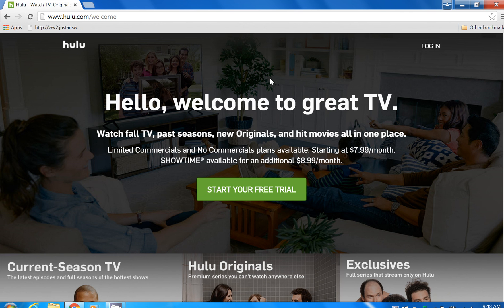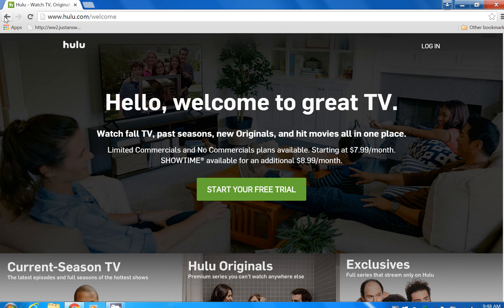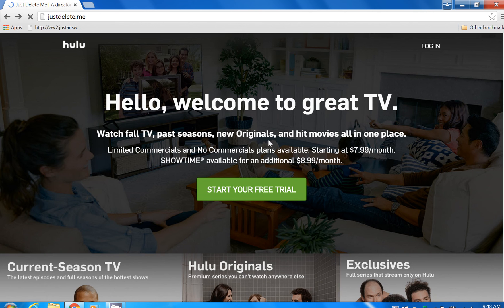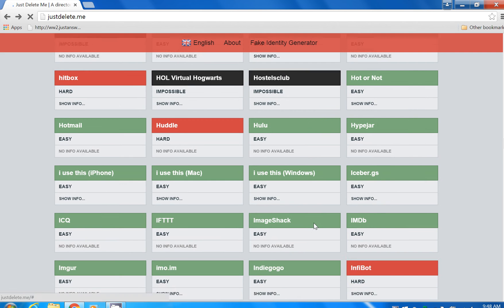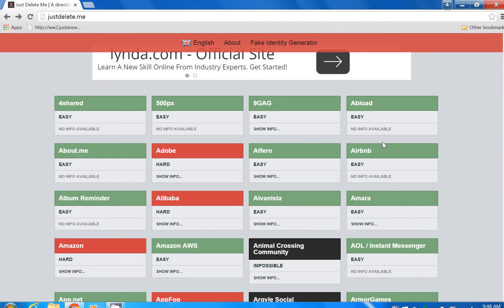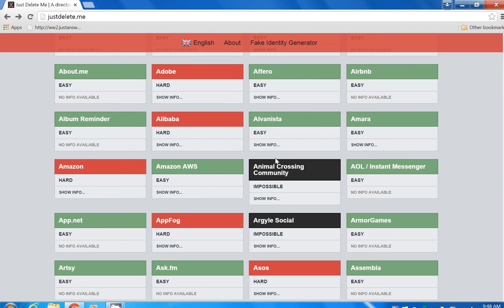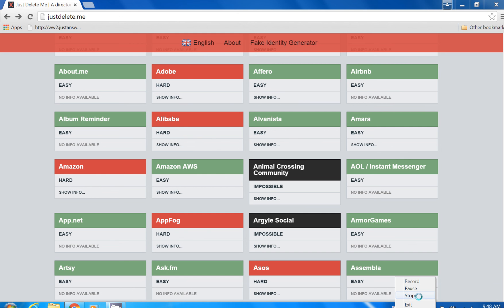So check it out at JustDelete.me, it's a nice little tip. It's Larry from HelpMeLC.com.